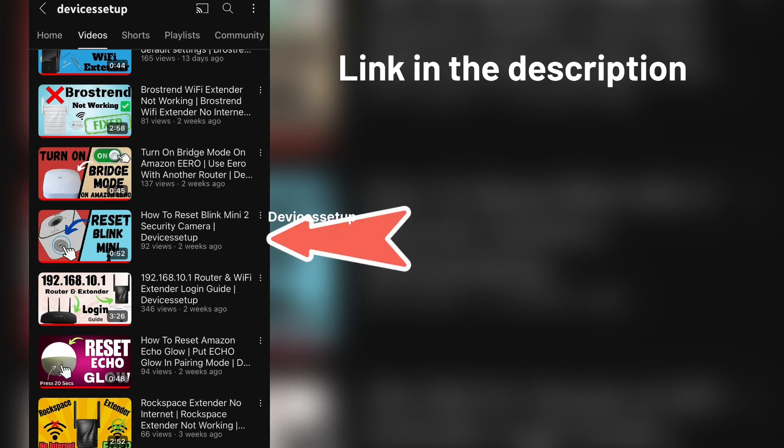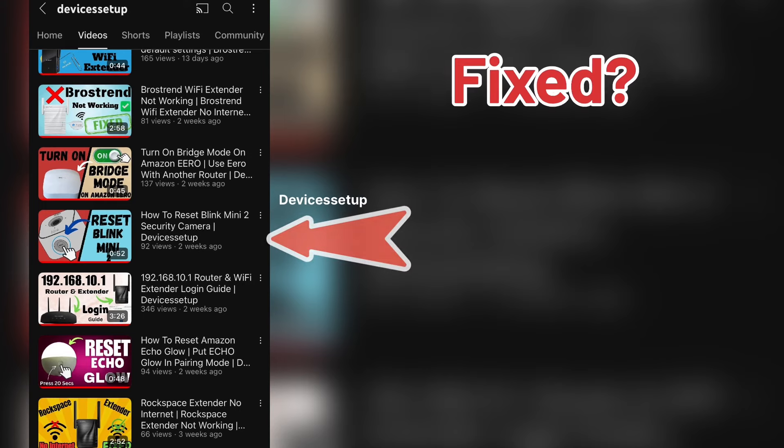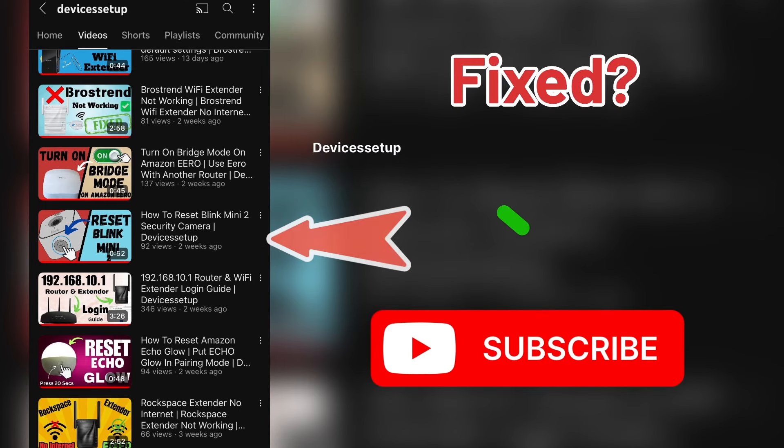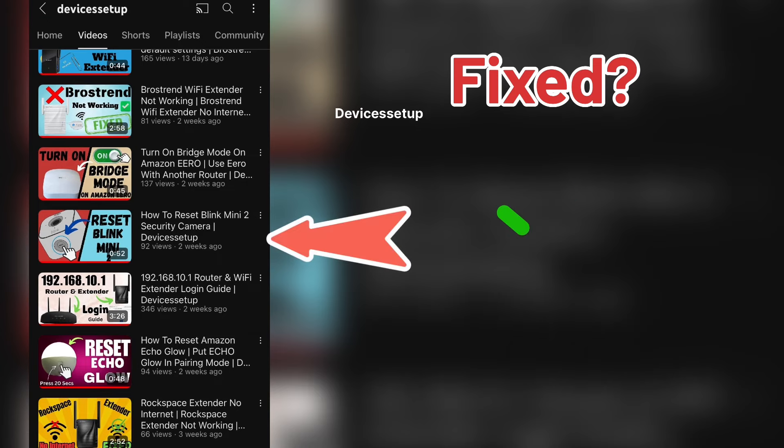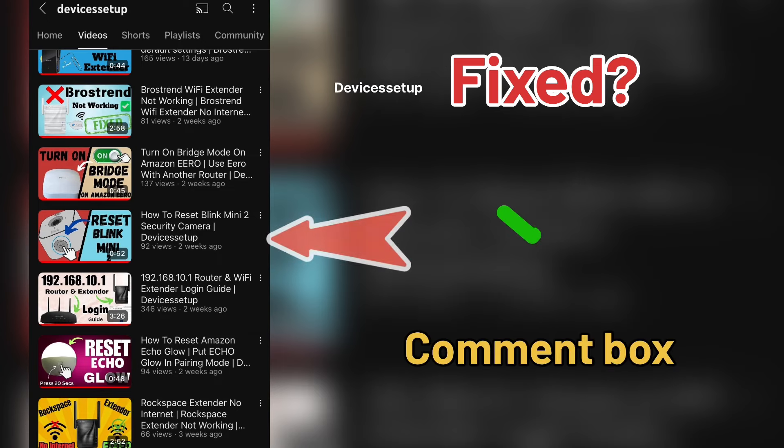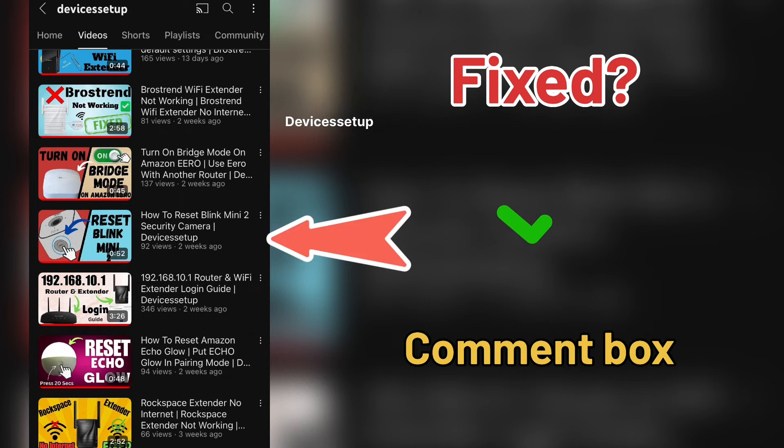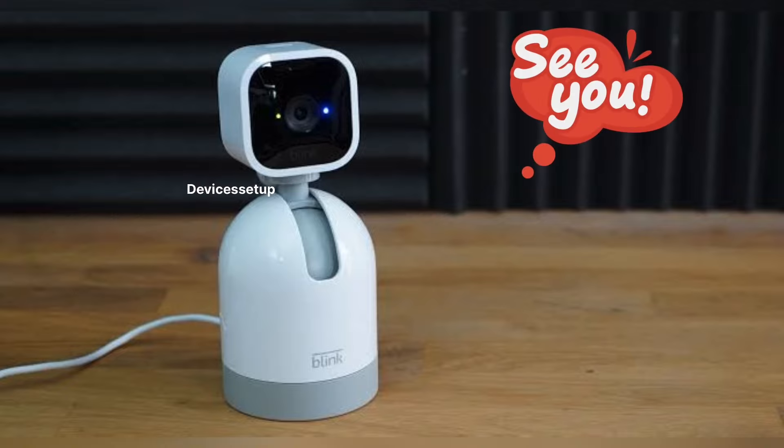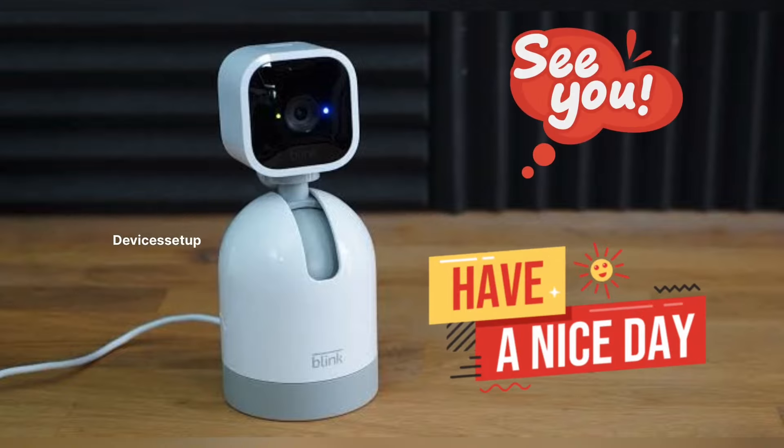I hope one of these steps resolved your issue. If yes, then do like and subscribe to support my efforts. Moreover, if you have resolved your issue with any other method, then kindly mention it in the comment section so that others can also take advantage of it. See you guys in the next video. Until then, have a blessed day.